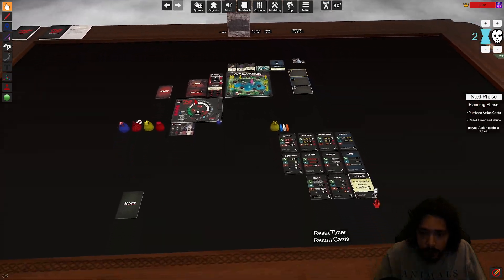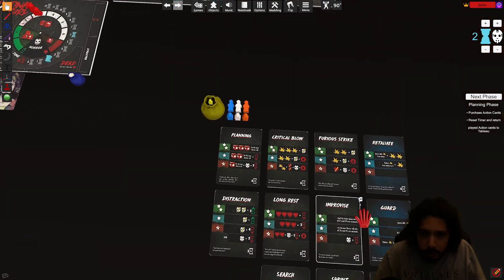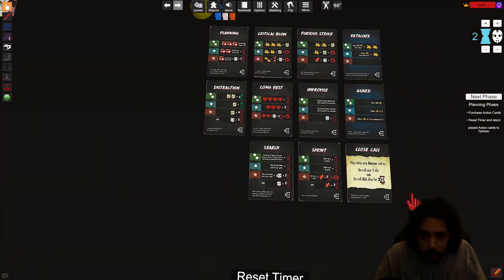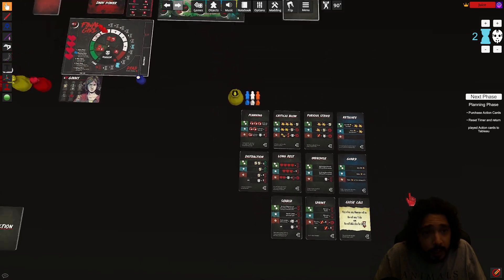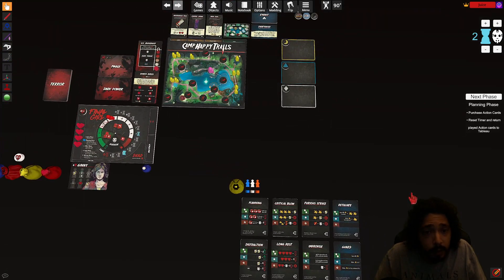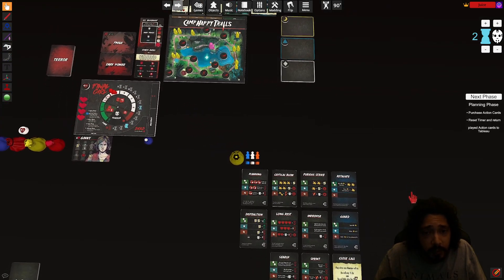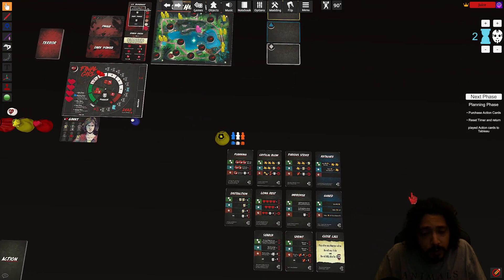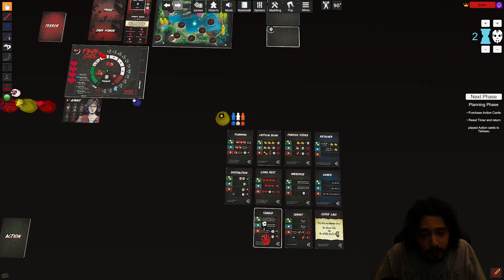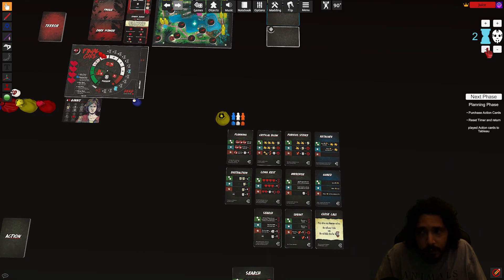Okay. Next phase, purchase action cards, we got two so we'll take a. In order to save people we need to move, we also need to find things, so we'll take a sprint for two.